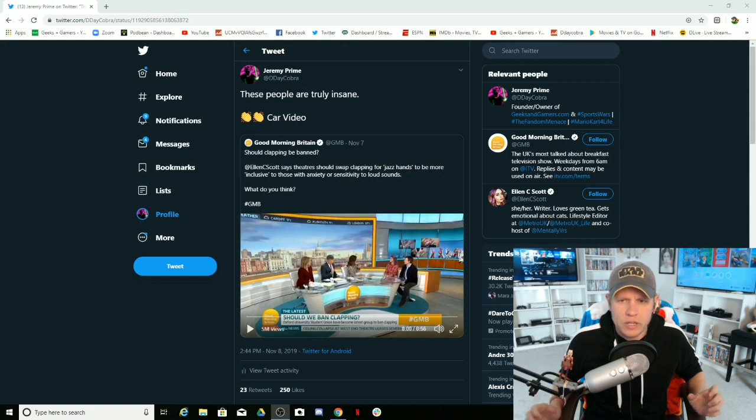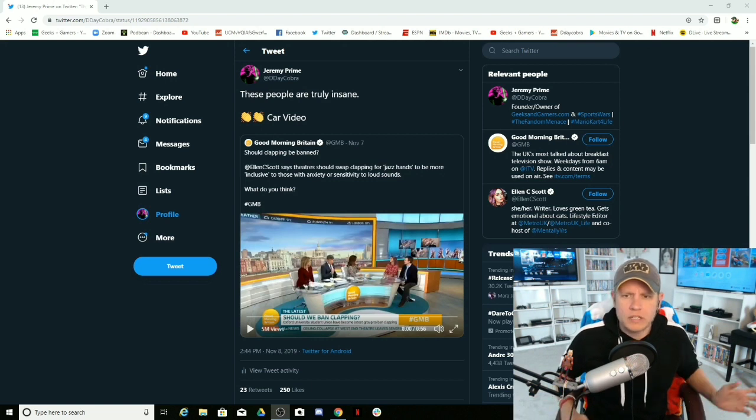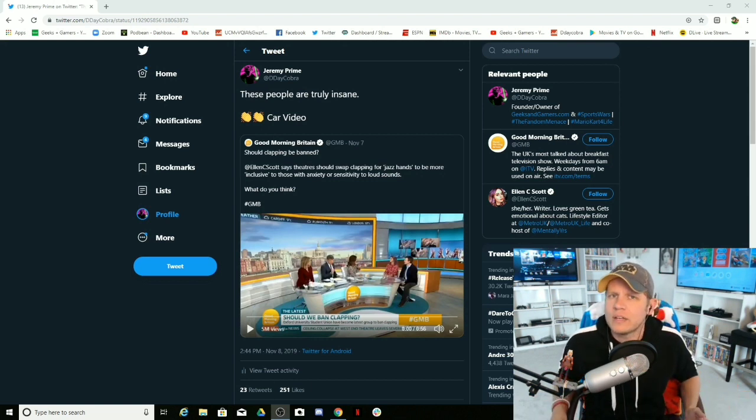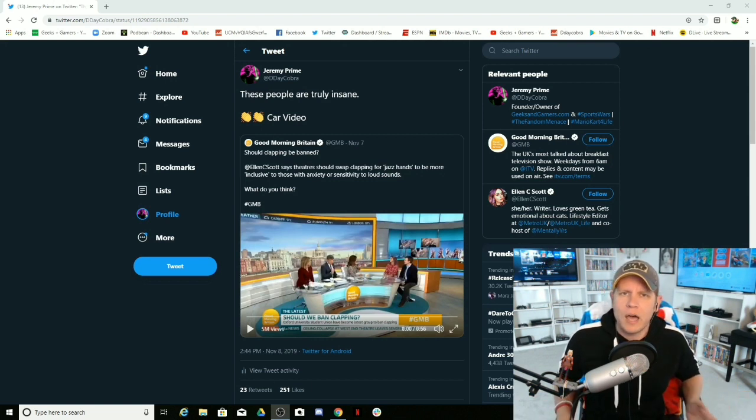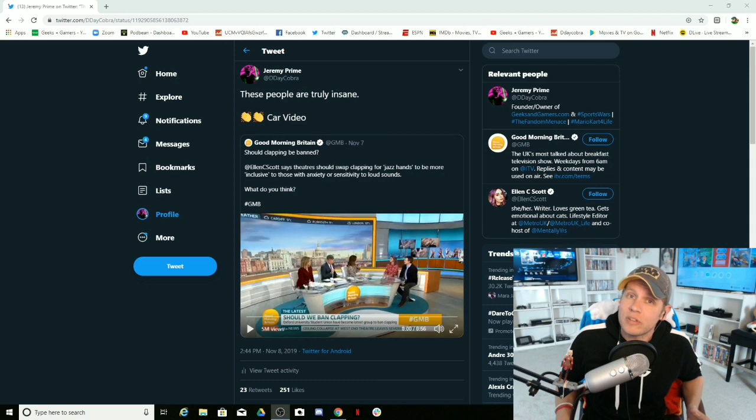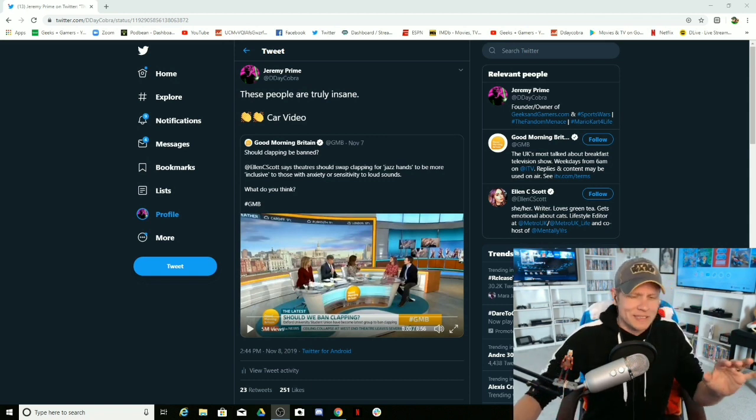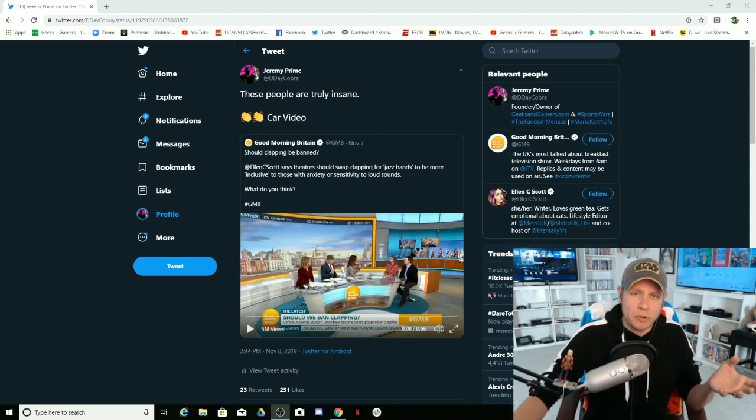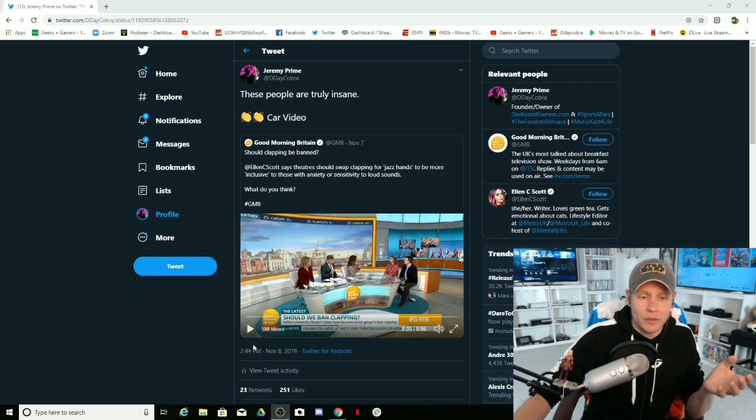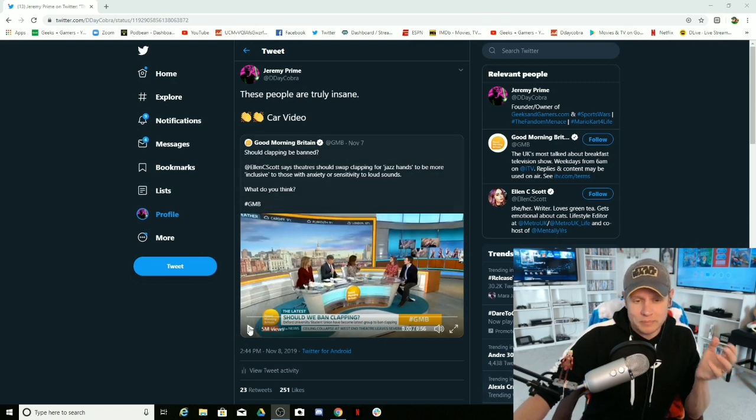Car video. Because I don't want to offend anybody. I don't want to upset anybody. Really? Okay, anyway, let's listen to this crazy person talk and then we will discuss it.